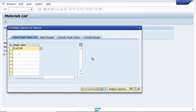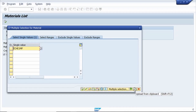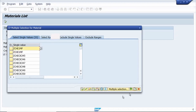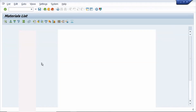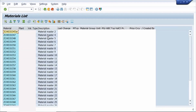Now verify in MM60. Copy the data from the Excel sheet, click 'Upload from Clipboard', then click Execute. The material master description is changed.